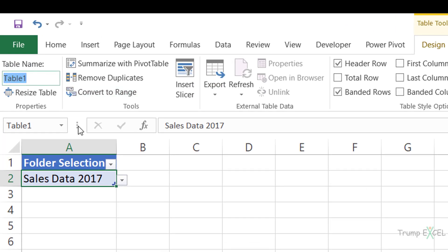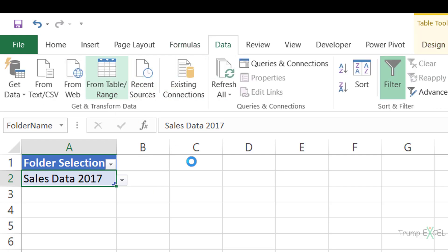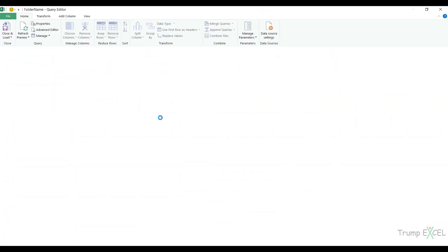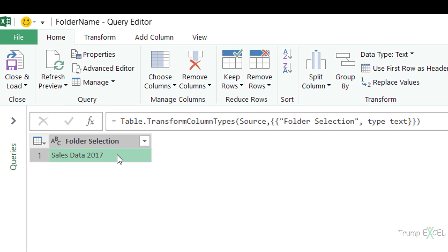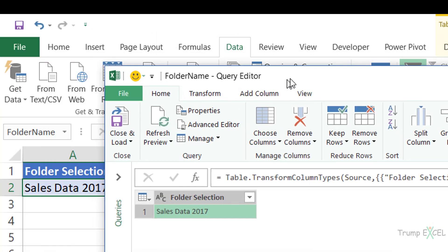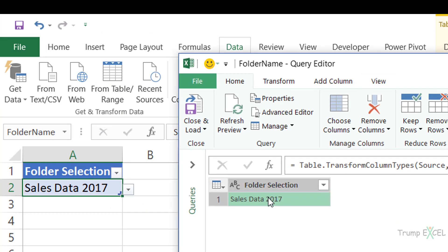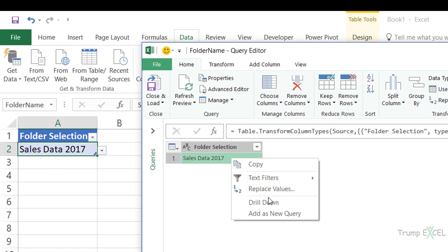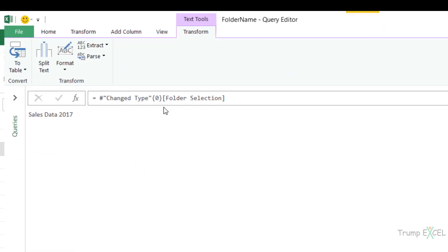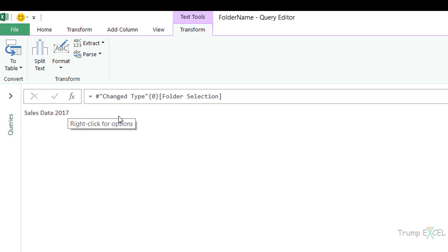Let me rename this to Folder Name. Now let's open this small one-cell table in Power Query — I go to Data, From Table/Range. Here I want Power Query to give me the value in this cell dynamically. So when it says SalesData2017, and I change the selection, I want Power Query to give me the new value. I right-click on this, go to Drill Down, and Power Query gives me this text string based on the cell value.